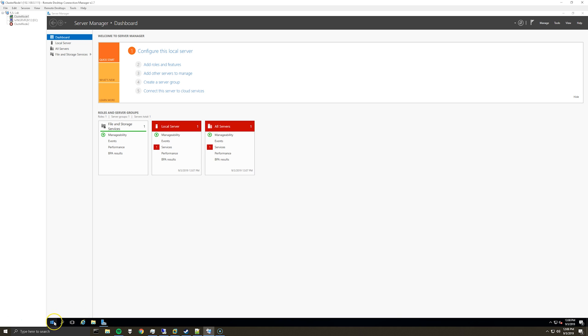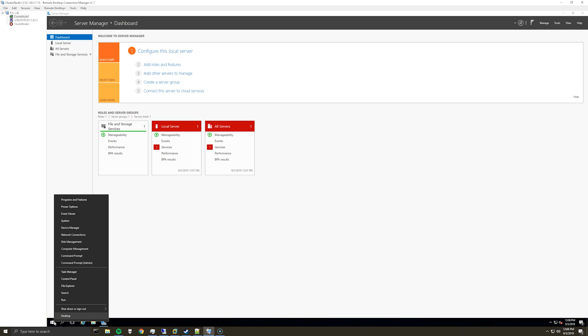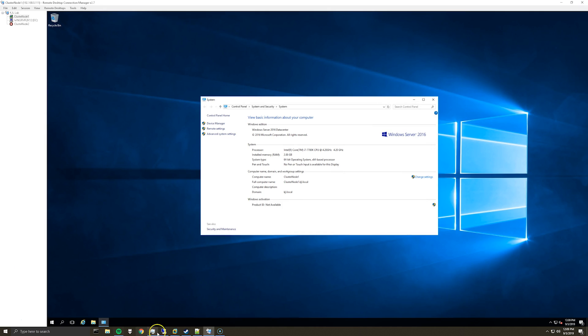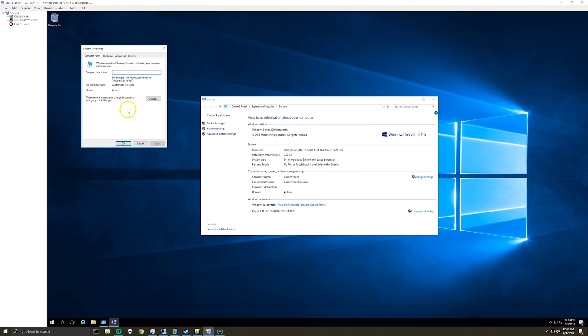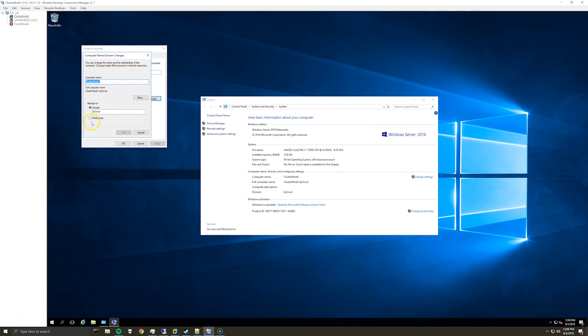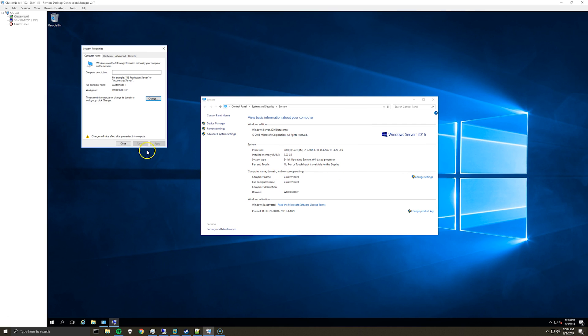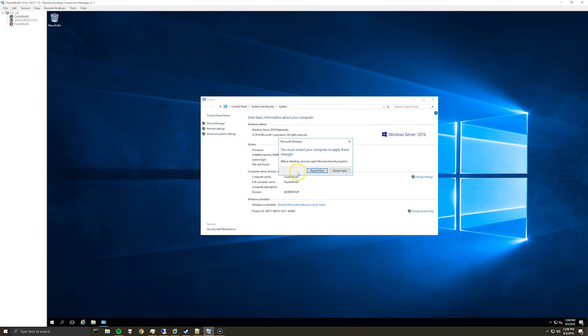So once you're logged in with the local administrator account, go to system and then right here where it says the computer name, domain and workgroup settings, click change settings, click change and we are going to switch to workgroup. Click OK and you'll have to restart your server.